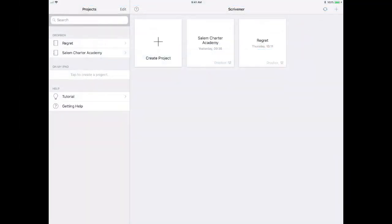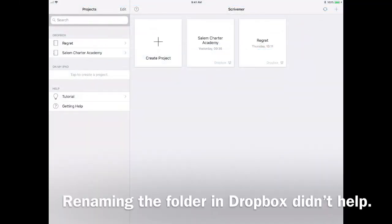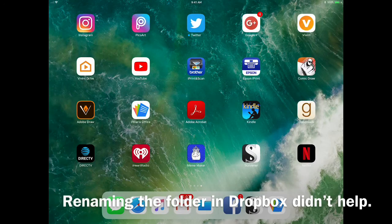On Scrivener on my iPad, none of these files appeared on my project screen like they were supposed to.